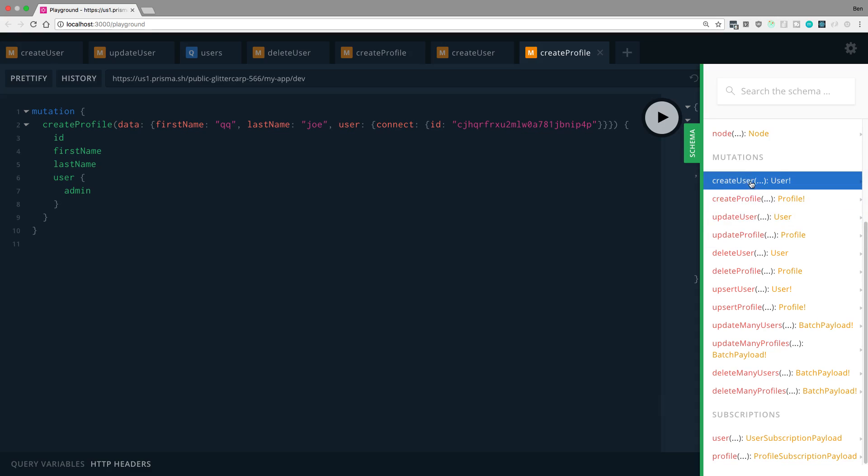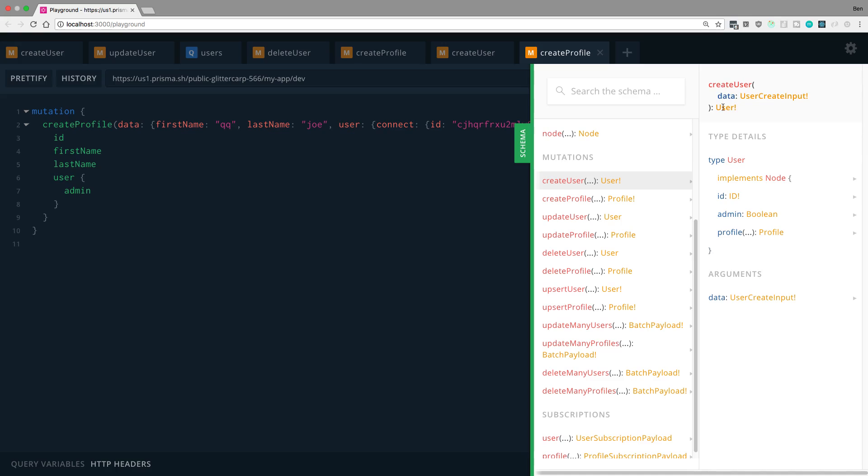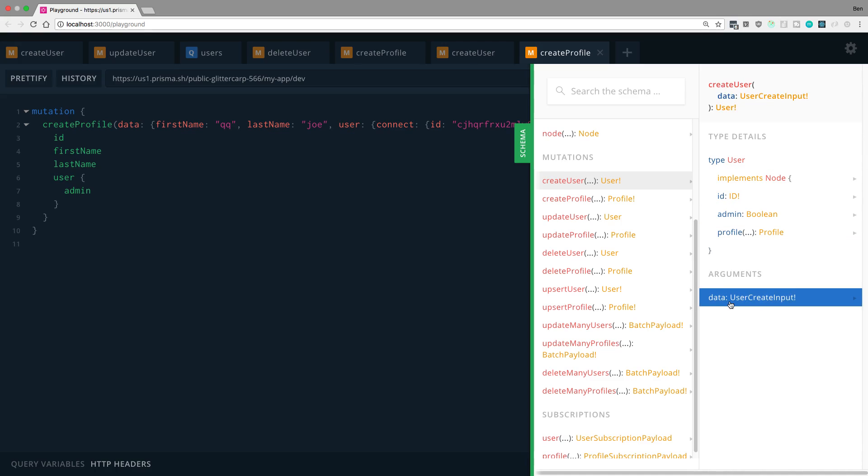So, for example, creating a user. I click on create user. I can see right here is the, basically, the outline or the types that I pass in. So I can see the parameters are data. And there's one called data. And I can see the arguments all down here. I can see their types.